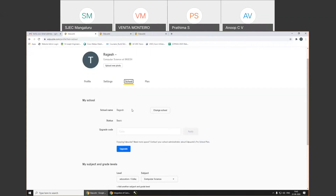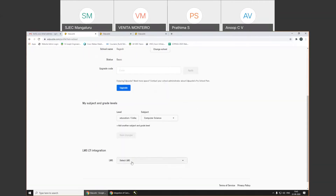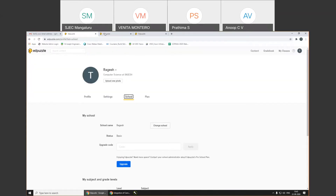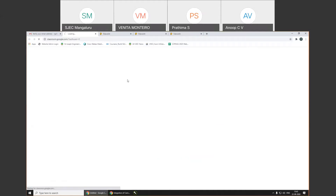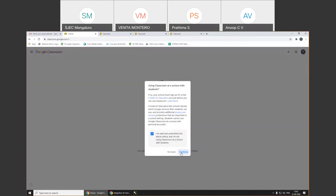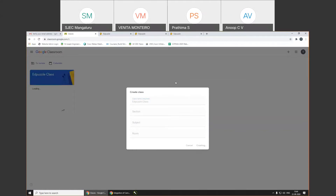Next, I come to 'School.' If you want to change your school, you can click on 'Change School' and enter another school name. You can also add a grade level. Next is the LMS integration. I'll take the example of Google Classroom first. I go to my Google Classroom and create a new class. I give it the name 'EdPuzzle Class' and just create it.